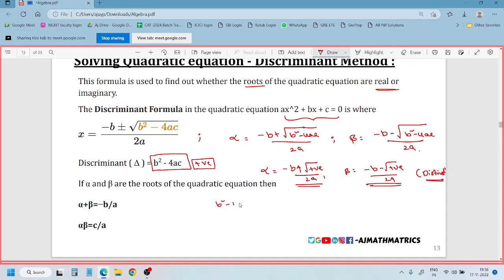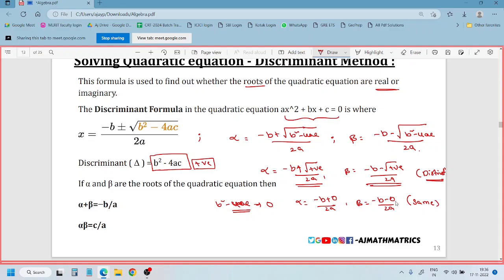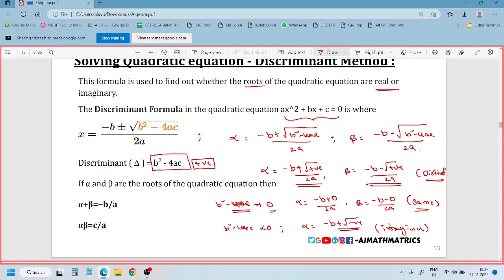If b squared minus 4ac equals 0, then alpha equals minus b plus 0 by 2a and beta equals minus b minus 0 by 2a - both give the same value. If b squared minus 4ac is less than 0 (negative), then under the square root we have a negative value, which is imaginary. There are three cases: b²-4ac positive → distinct roots; b²-4ac equals 0 → equal roots; b²-4ac negative → imaginary roots.